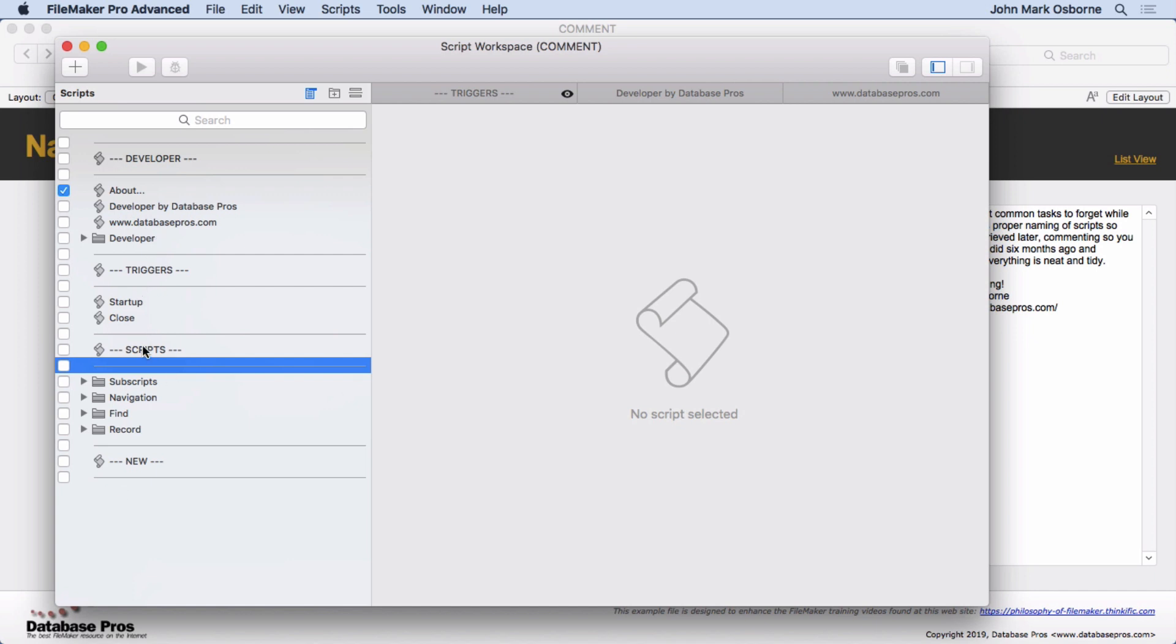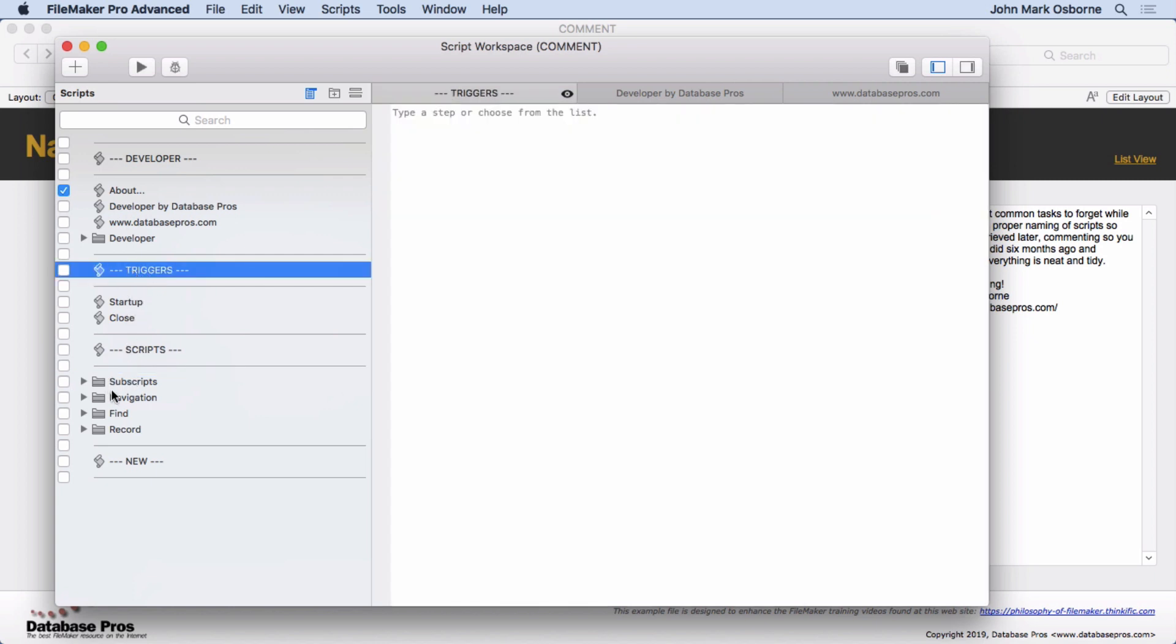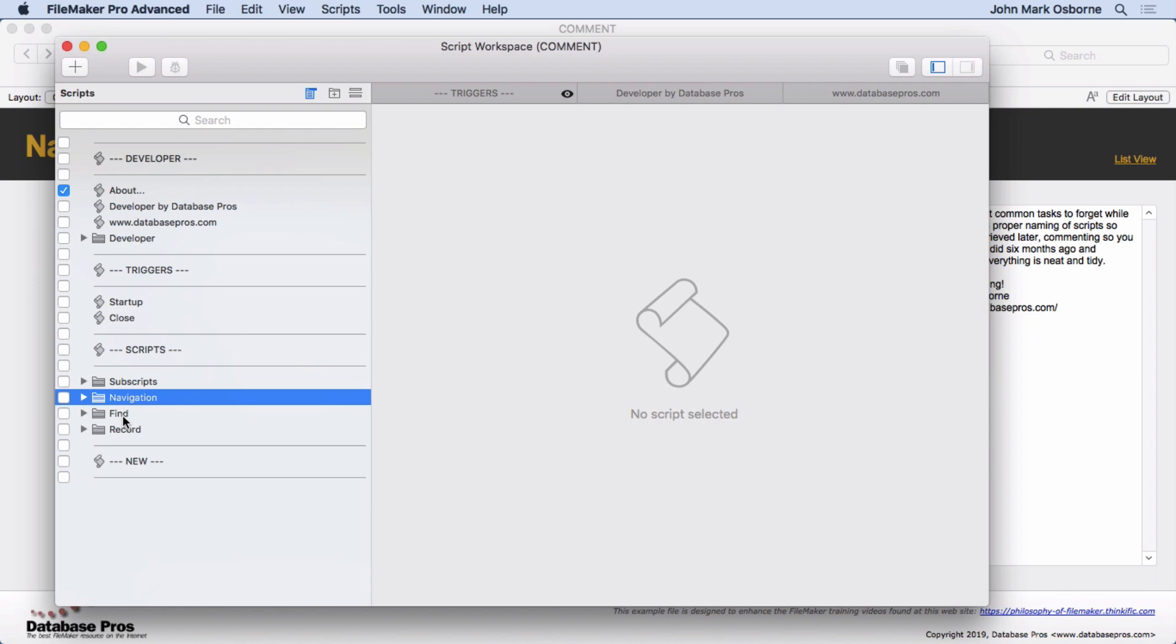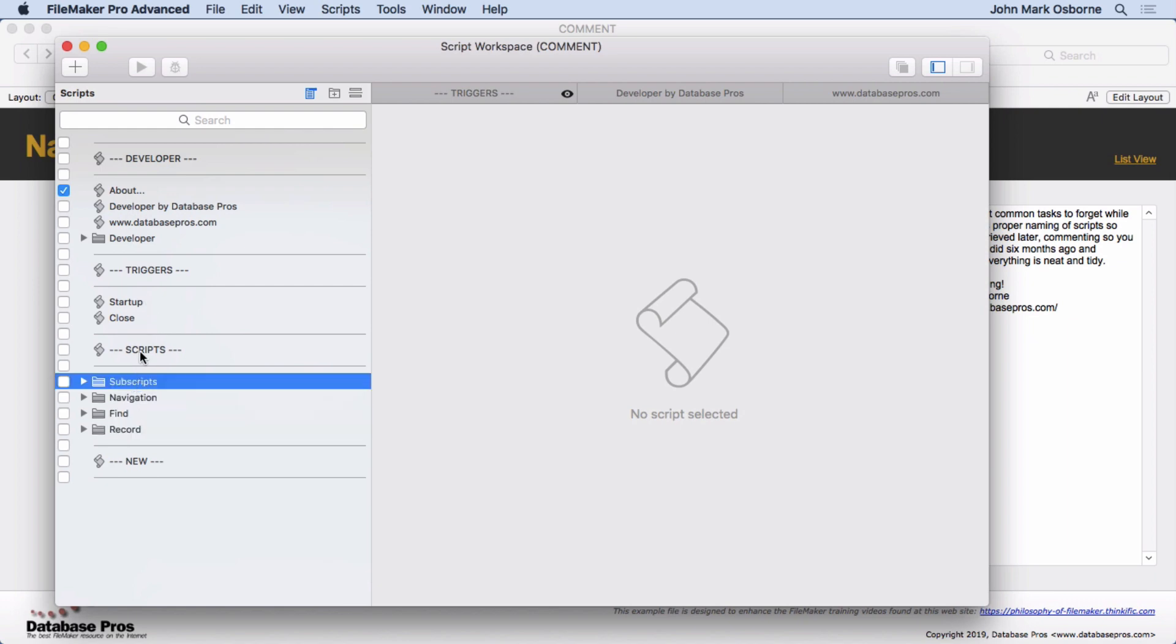And come up with folder names and areas that make sense to you as a developer. I personally choose generalized areas like Navigation, Find Records, Subscripts, Triggers, things like that. But you might have a category that's very specific for that particular solution that has nothing to do with FileMaker elements. So it's up to you how you name them. Just make sure you come up with the name. If there's - if you start seeing a bunch of scripts that should go into a folder that kind of do the same thing, come up with the name for it and put it in there.